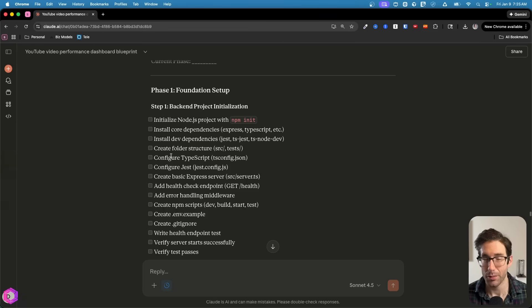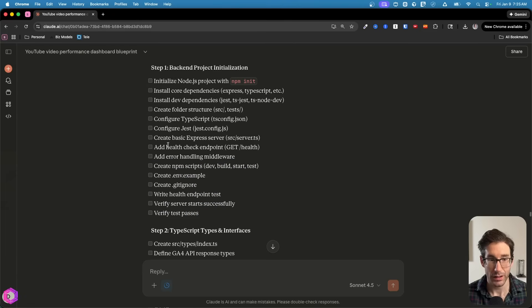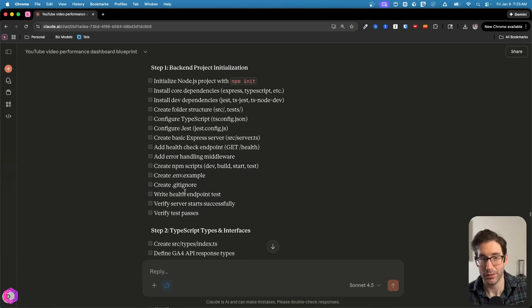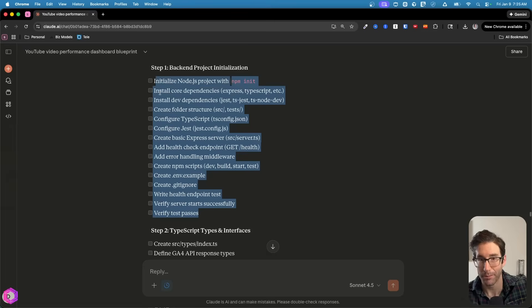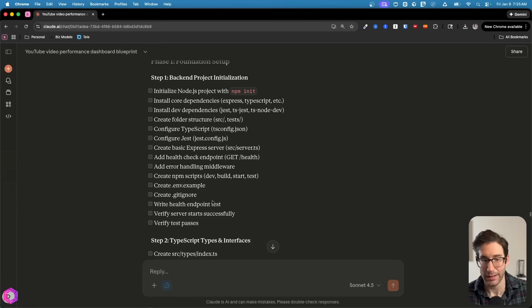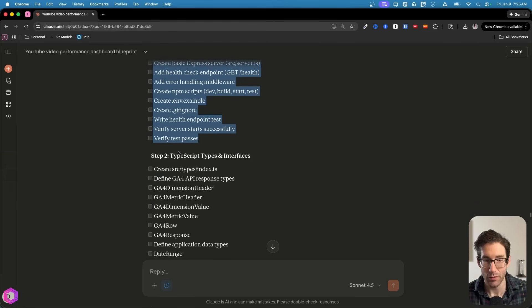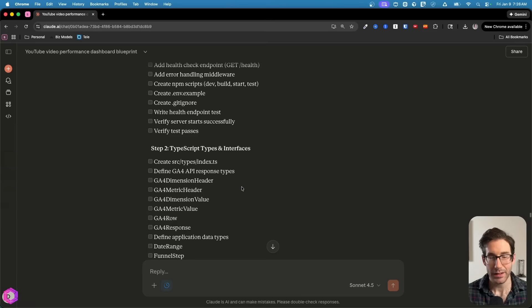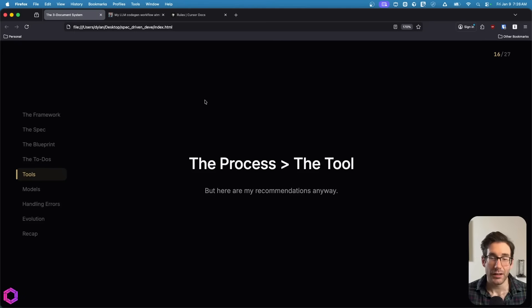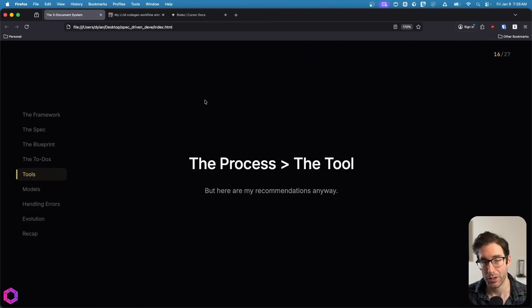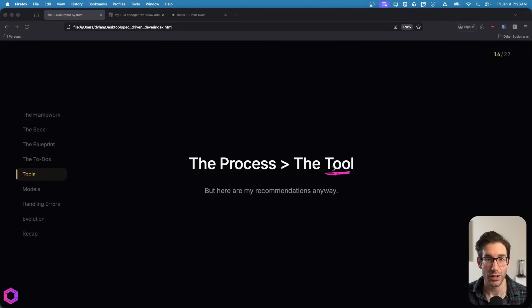After it builds one of these steps, we're going to start a new conversation, which means we're refreshing its memory. When we refresh its memory, it can look at this document, the blueprint and the spec and see, I've already done this. It's time to move on to this next step. So we've created a way to extend the AI's memory. I've talked a lot about the process because I think the process is always more important than the tool.